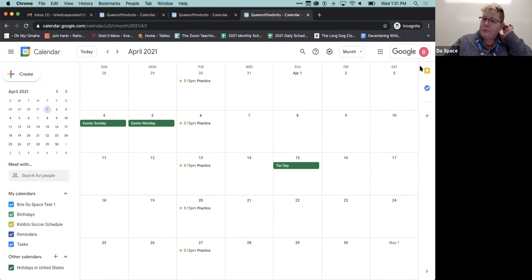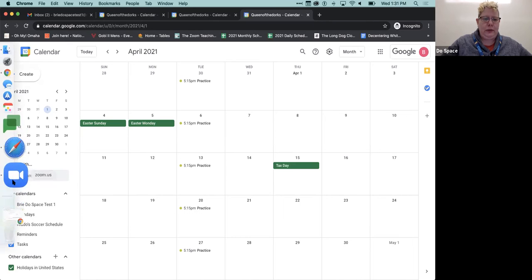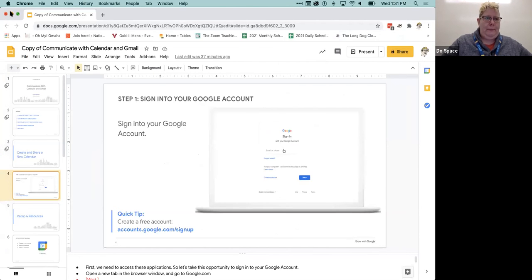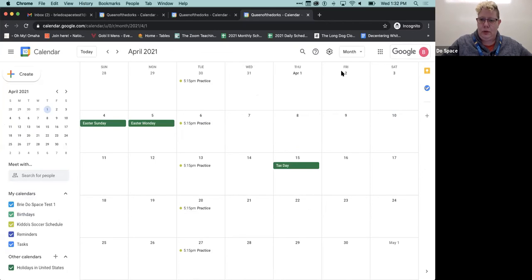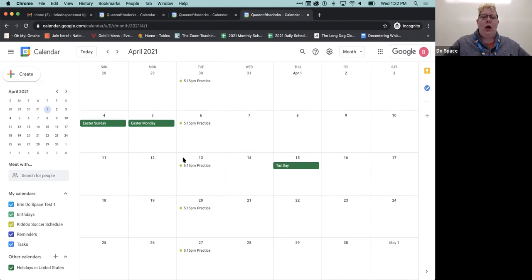Does anybody have any questions on calendars before I move on to email? It doesn't look like I've got any questions, so let's move on to Gmail.